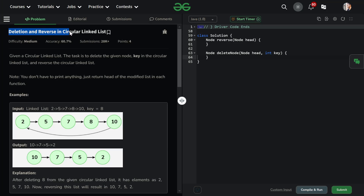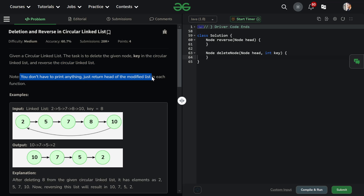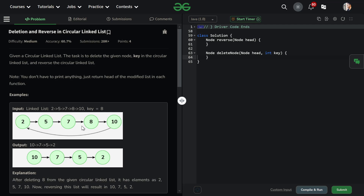We have a question: deletion and reverse in a circular linked list. Given a circular linked list, the task is to delete the node whose value is equal to the key, and also perform a reversal operation. You don't have to print anything — just return the head of the modified list. The output image shows a singular linked list, but the expected output is a reversed circular linked list.